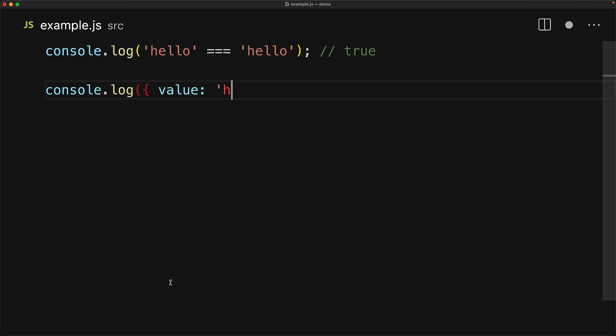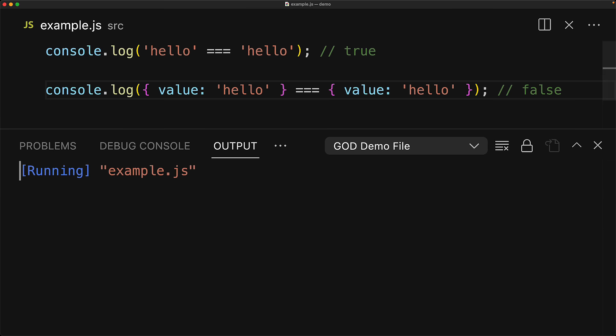However, this is not the case for objects within JavaScript. Just because the contents of the two objects are equal does not mean that they are triple equal to each other. Now, if you want these two objects to be equal, you would have to do some custom manual checks. For example, check that the value property of both of the two objects is equal.